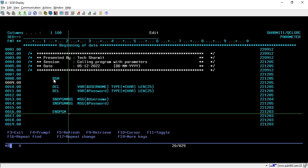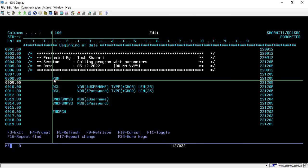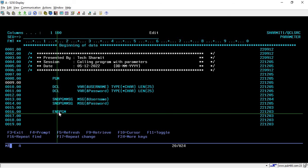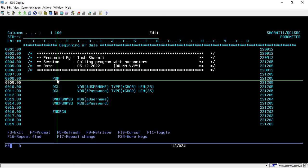If you keep PGM and ENDPGM without specifying any parameters, it will also work as expected. But it is much better practice to use these only when you are actually receiving parameters.